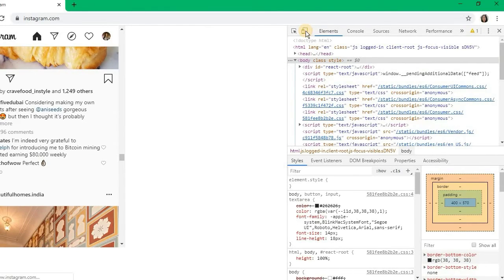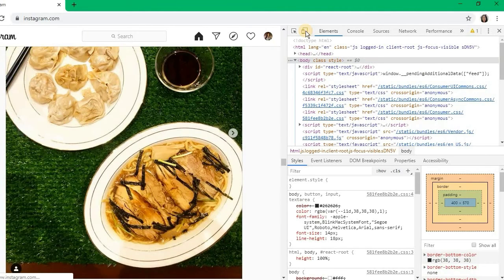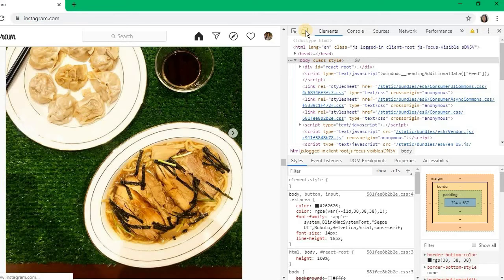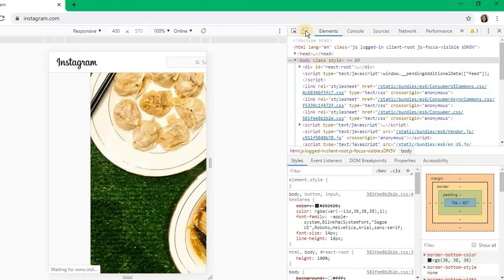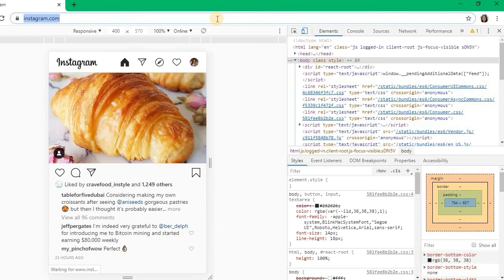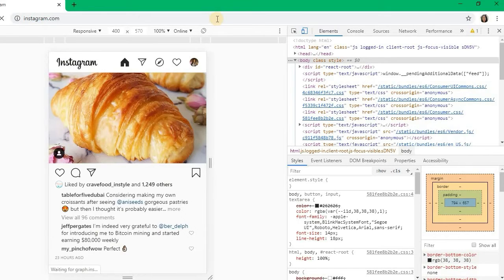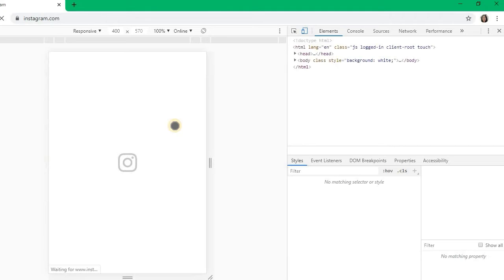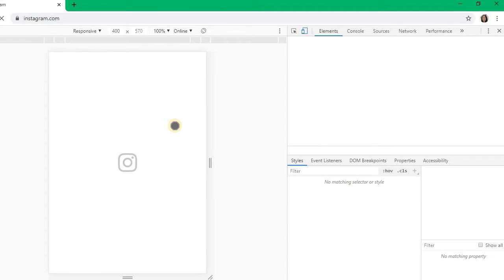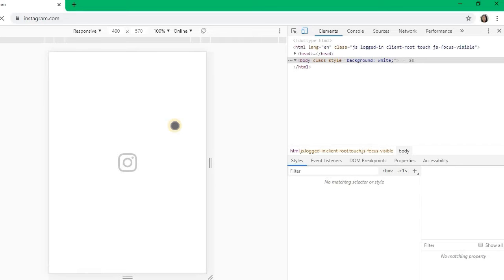Clicking it will toggle between your website mode and mobile website mode. Also make sure to refresh your page. After refreshing your Instagram page, this will finally bring you to mobile mode.